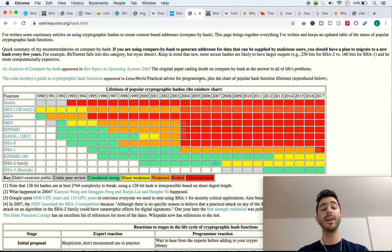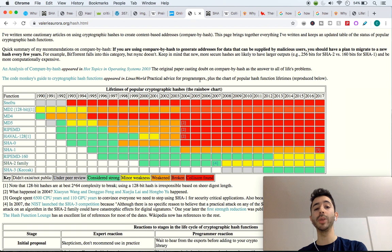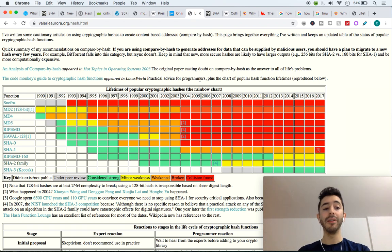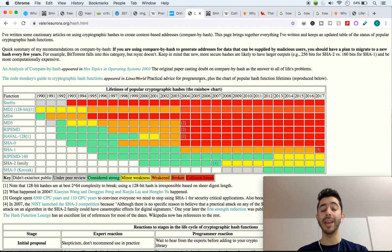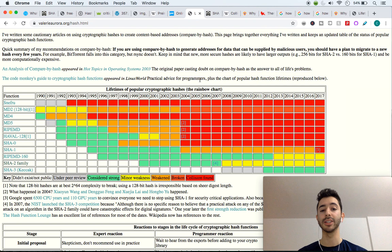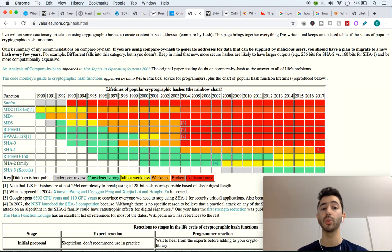And then over time, there were some minor weaknesses. Eventually, they became broken, and if you can see on the screen red boxes, that means that collisions were found.